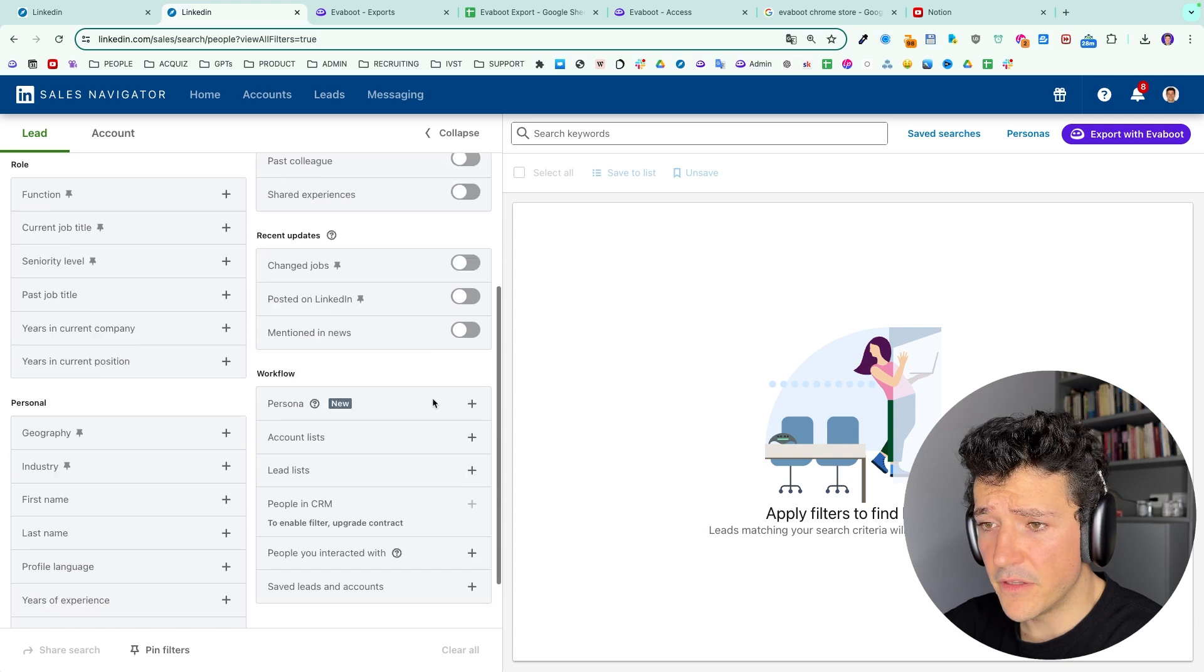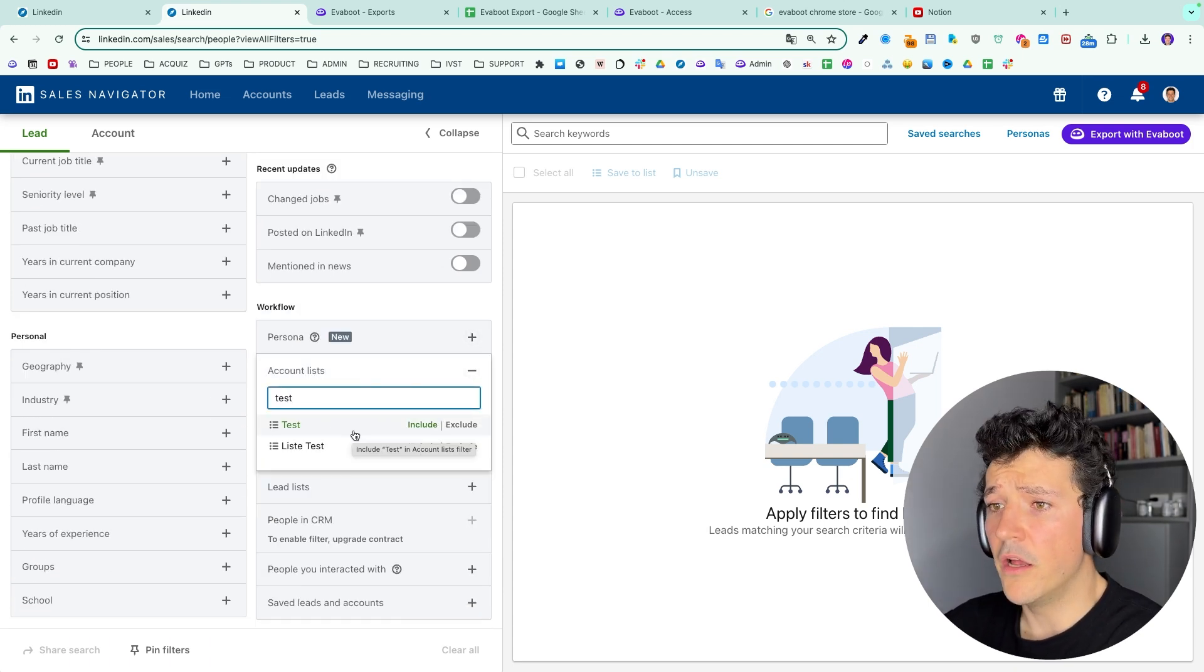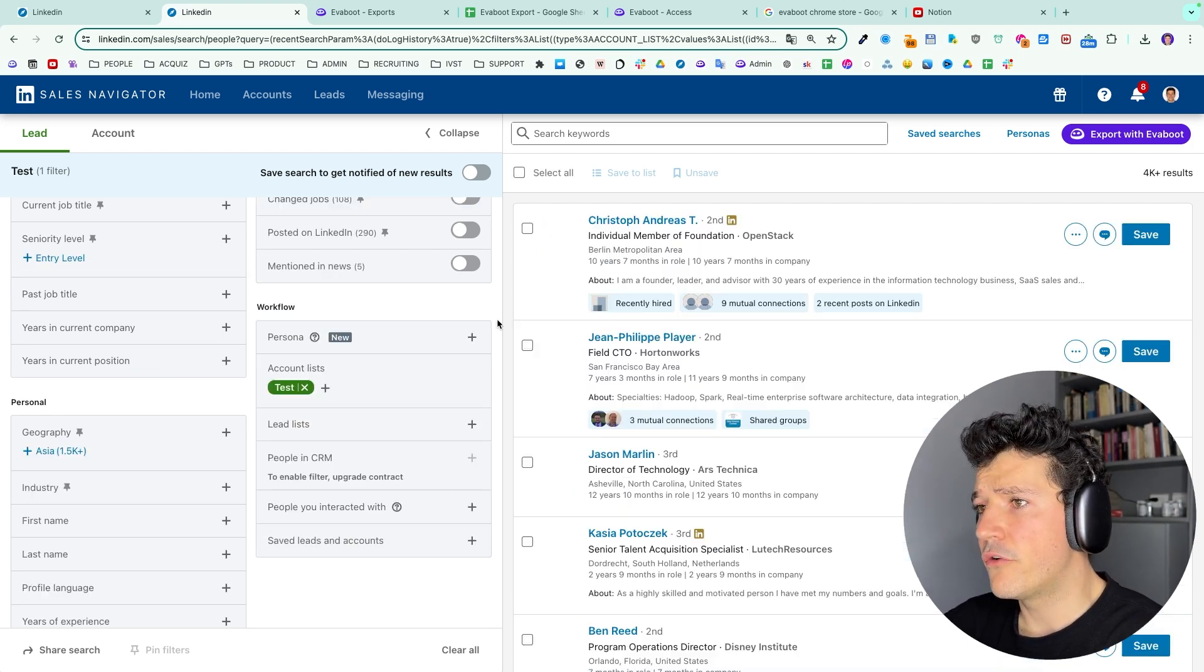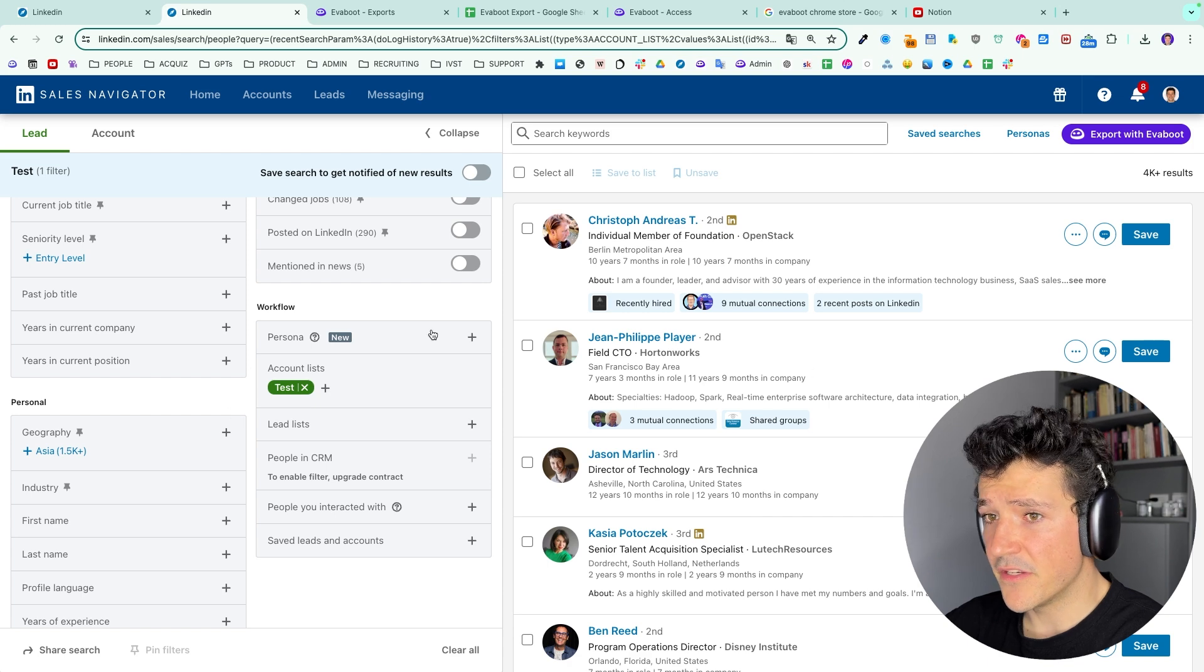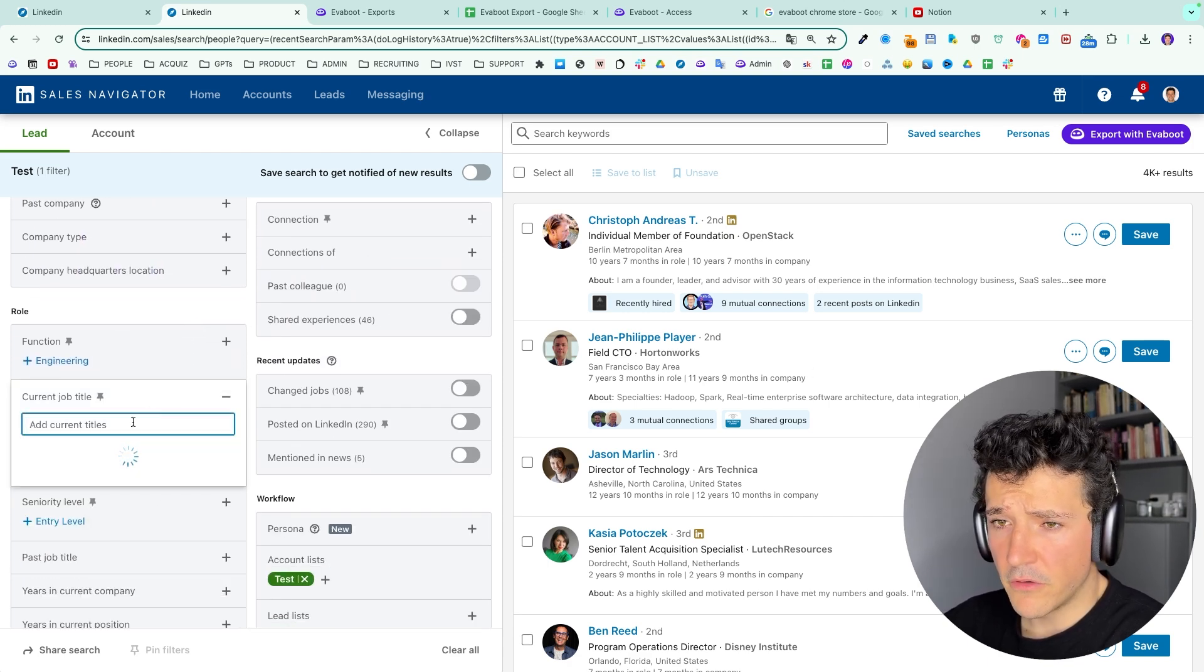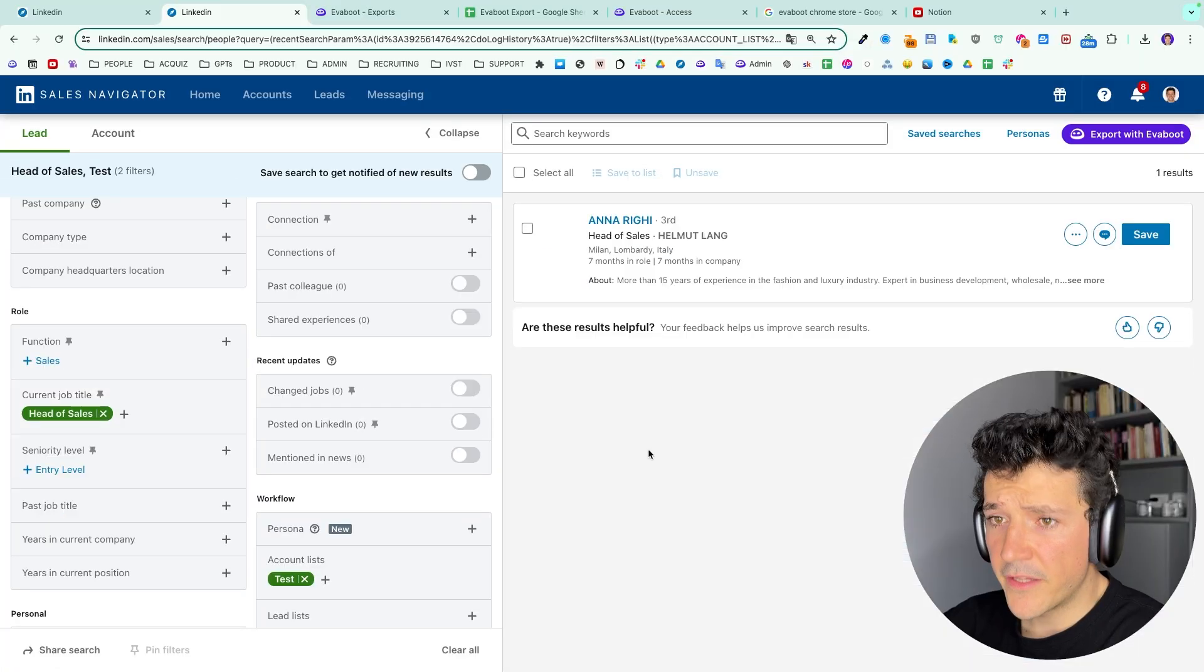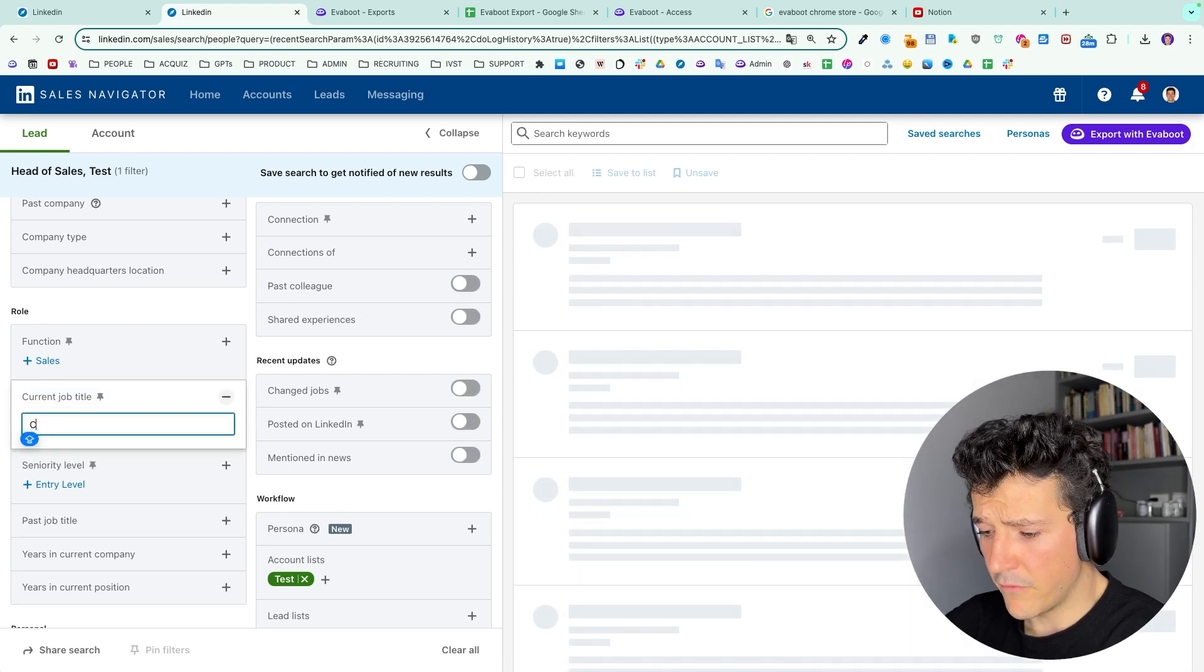Here delete the filters, you go to account lists, you look for the account list you just created, select it and here on the right you will see all the people working in these companies in your list. Then you just add here the current job title you want to target, so let's say head of sales for example.